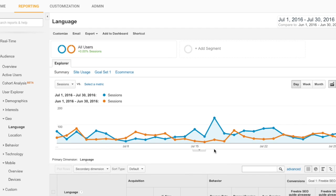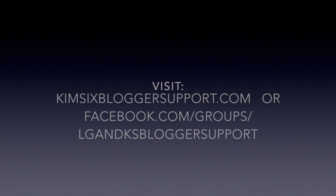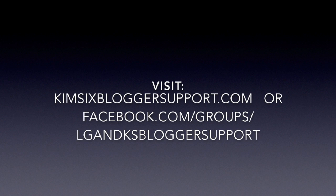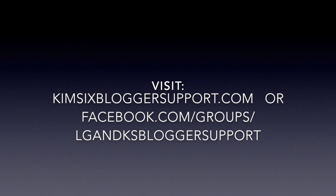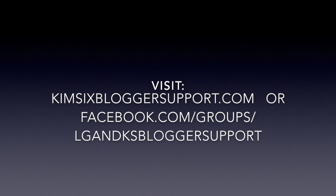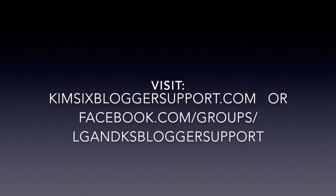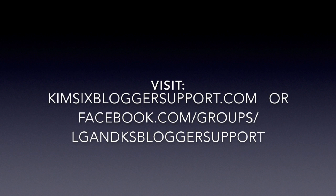So I hope that helps. If you have any questions, either drop them in the comments here or feel free to join our support forum and we'll answer them in there. Thanks. Bye.